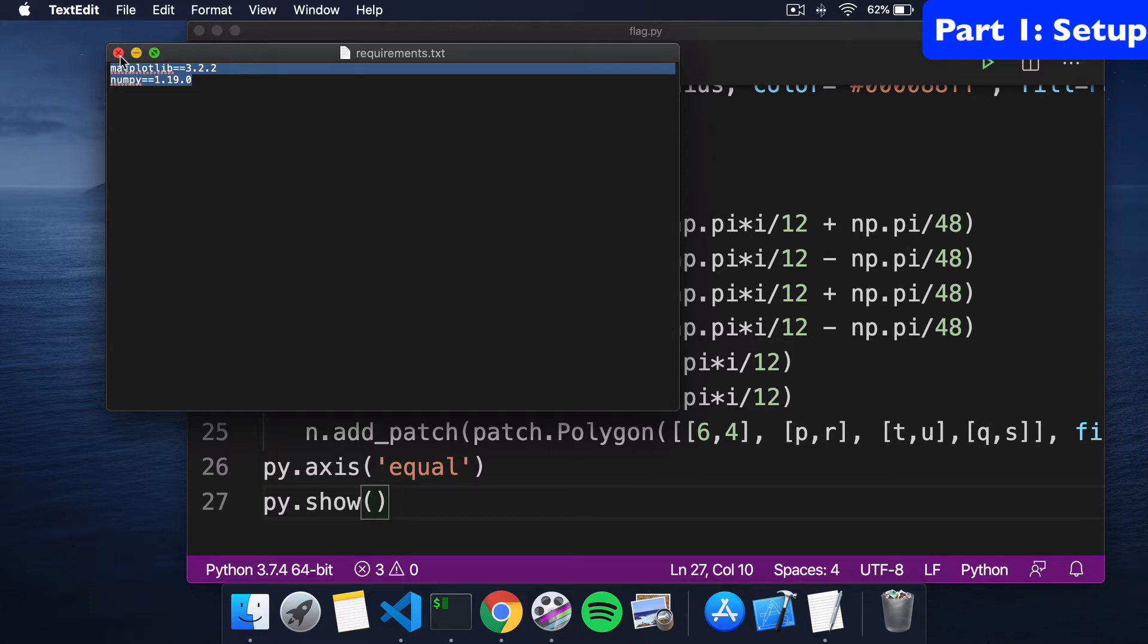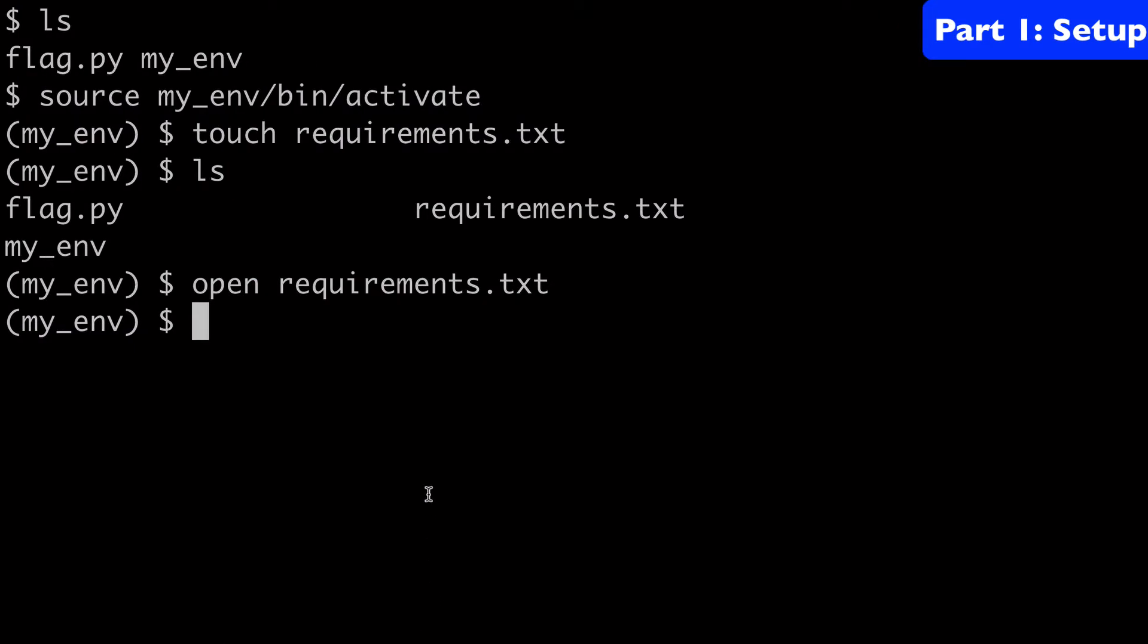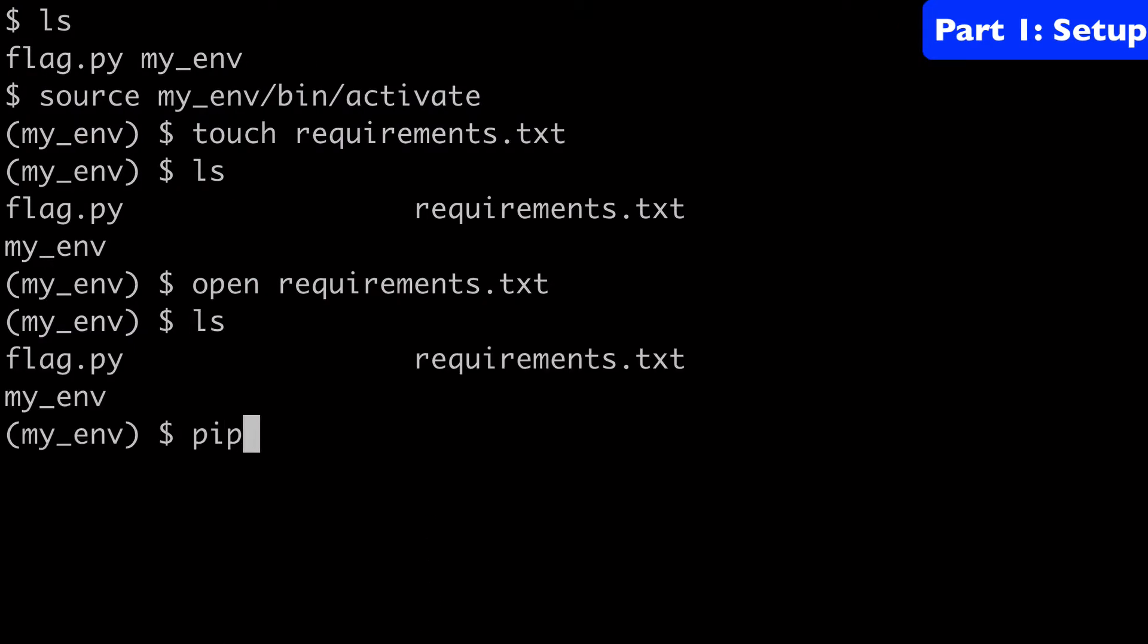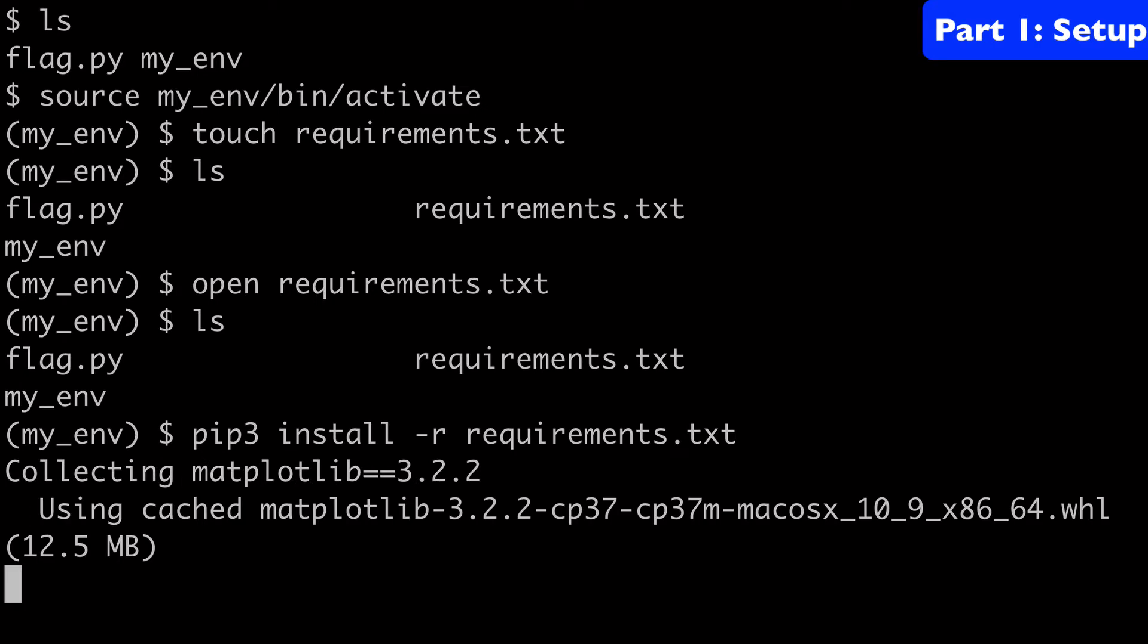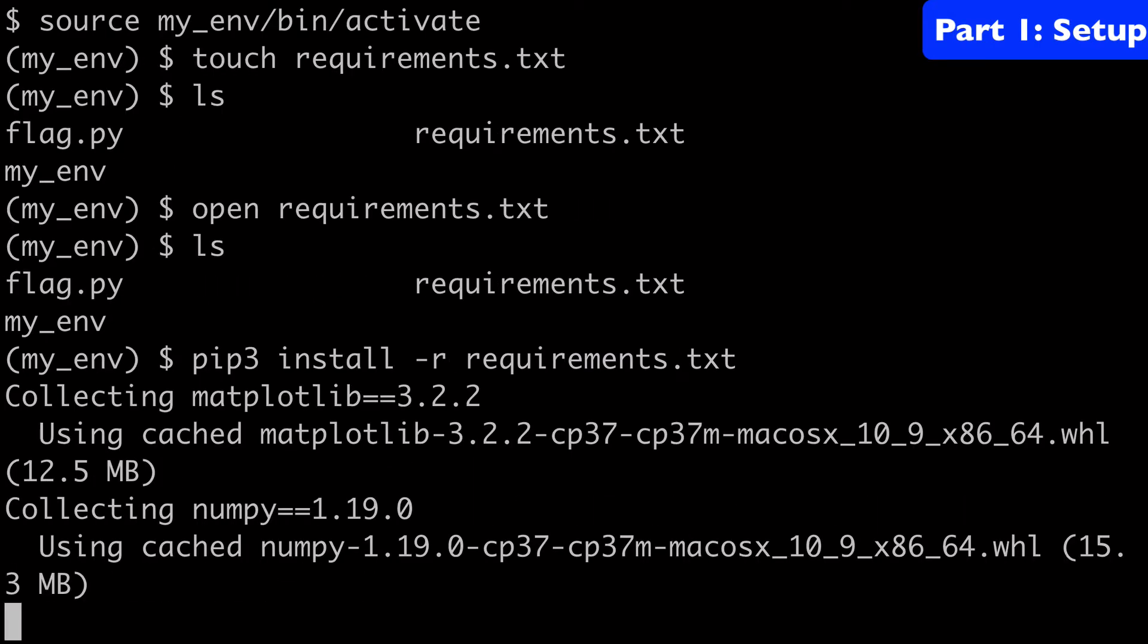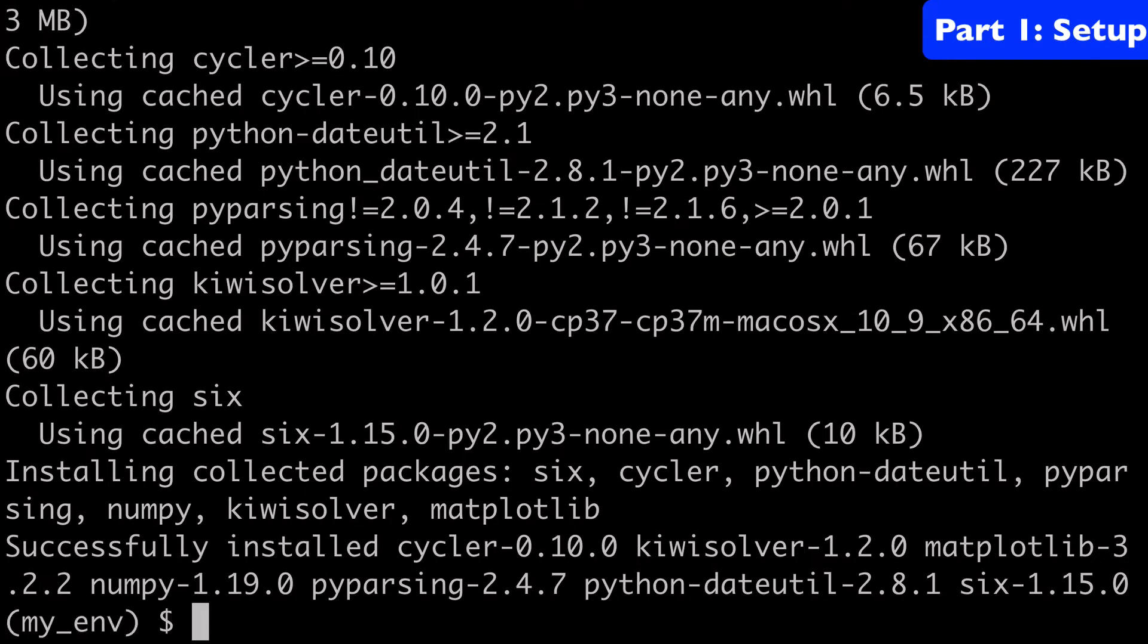So now that this is good, we can close this out and come back to our terminal. We're going to do pip3 install -r requirements.txt. What this is going to do is download the packages in the requirements.txt file into our virtual environment. So those have been downloaded. Now we have access to those.